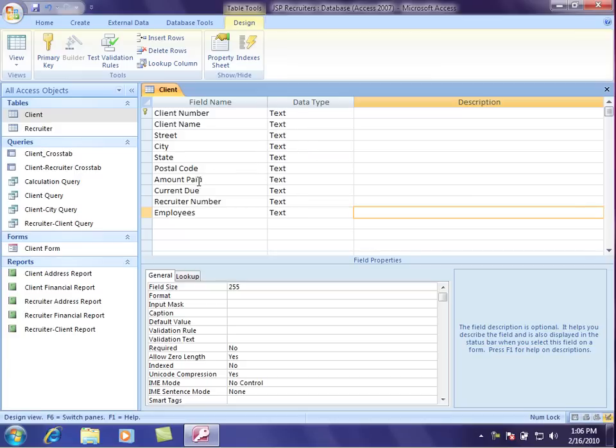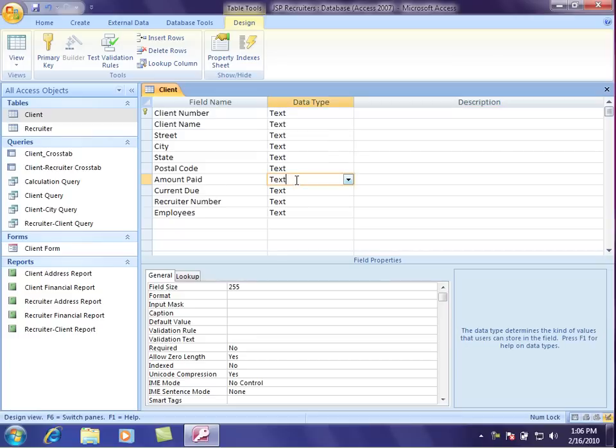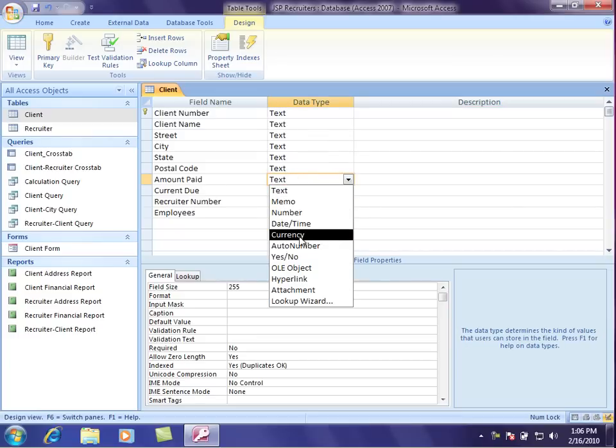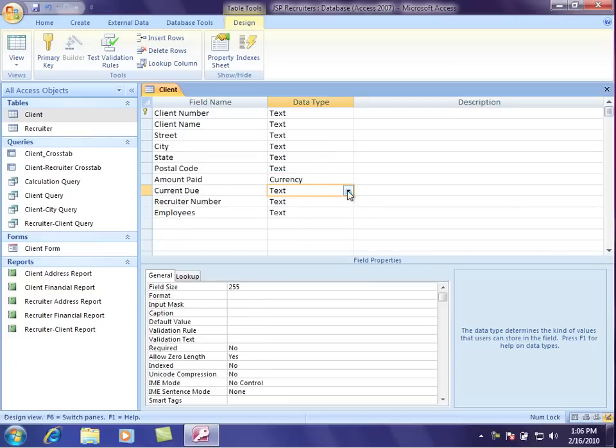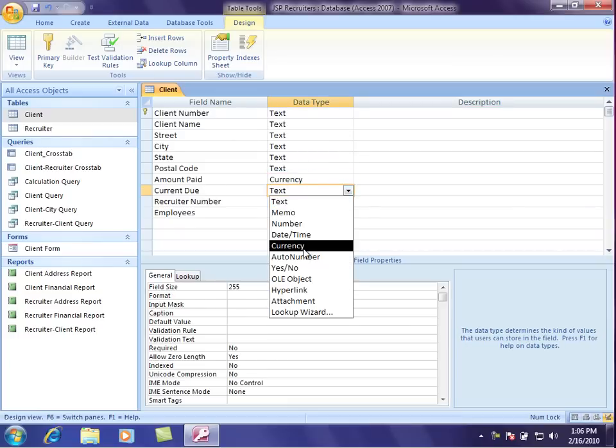For example, amount paid and current due are both currency. So I'll click right here, drop that down, change this one to currency, and I'll change this one to currency as well.